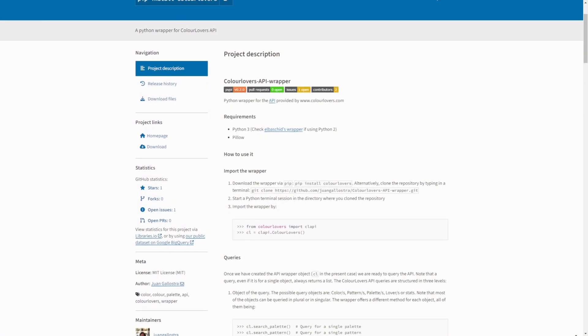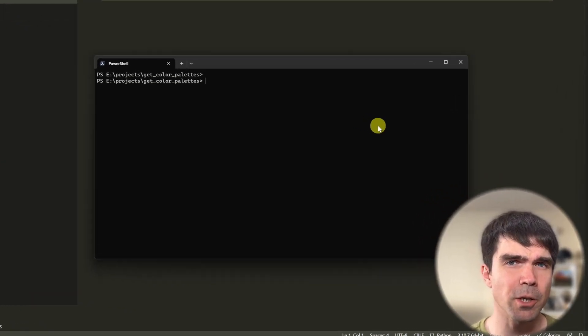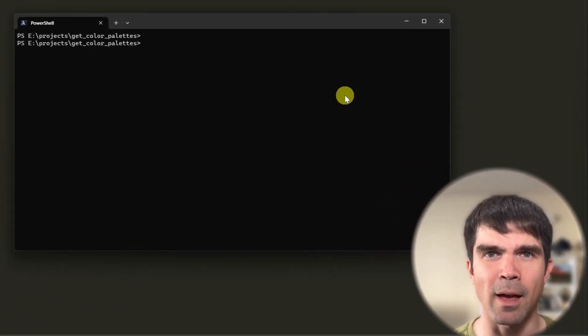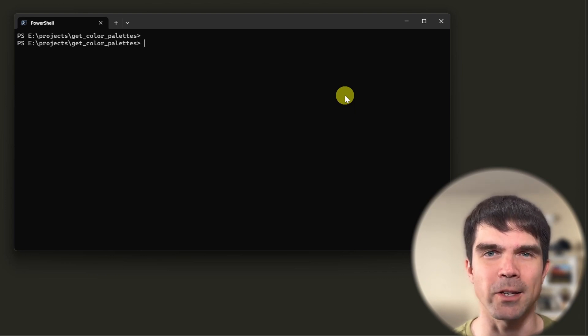The very first thing we need to do is set up our development environment. I'll be using VS Code for this tutorial. If you need help setting that up, I have separate tutorials on that — I'll link them in the description. Before we dive into our script, we need to install the color lovers Python package. Open your terminal or command line and navigate to an empty folder where you're going to be writing your script.